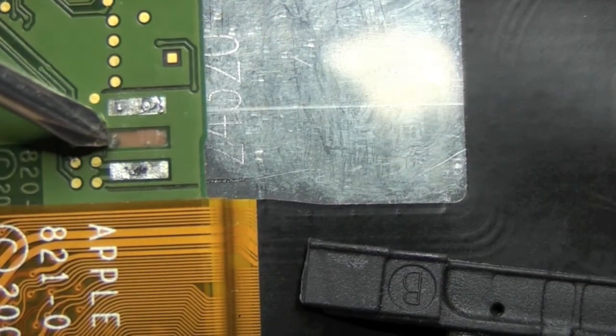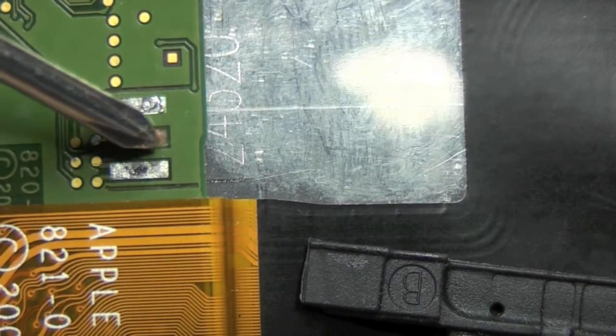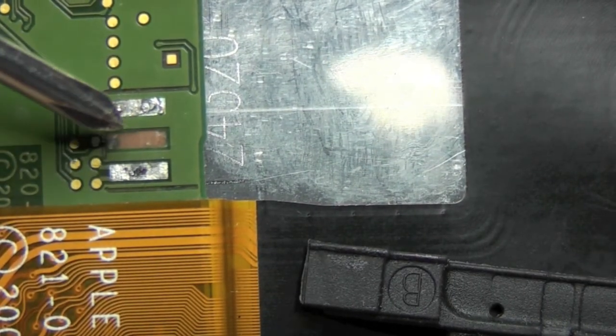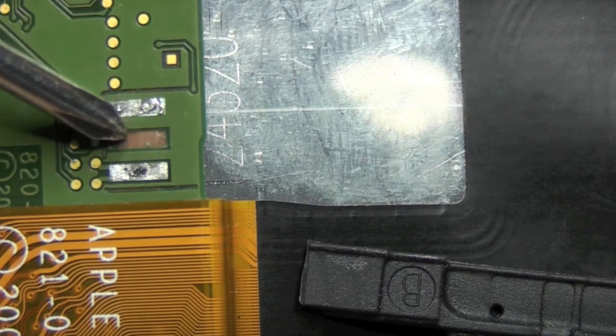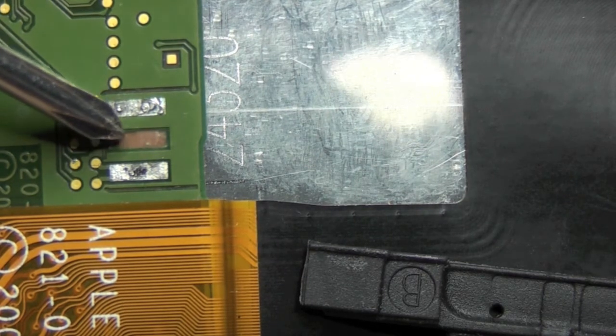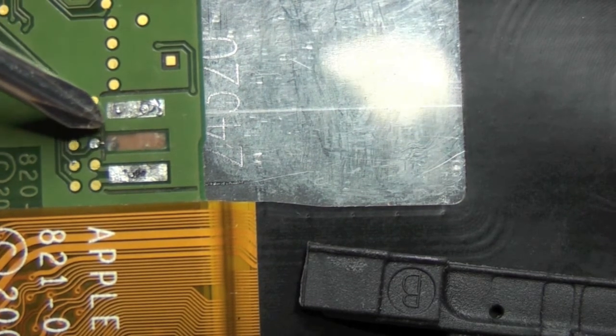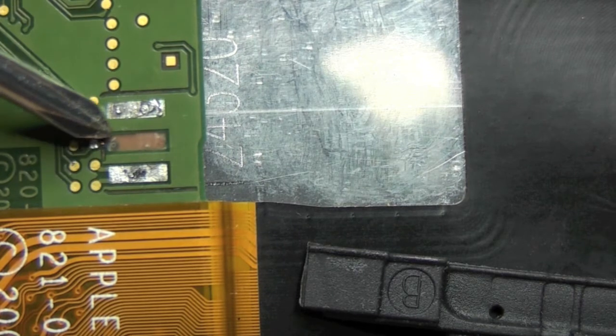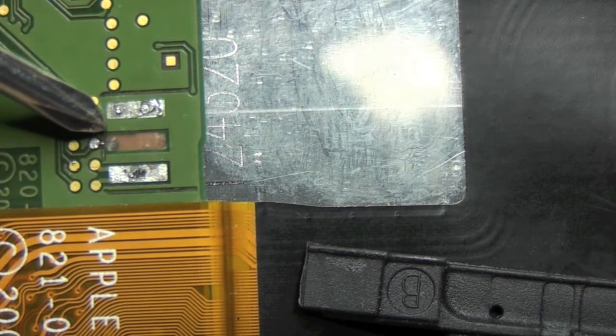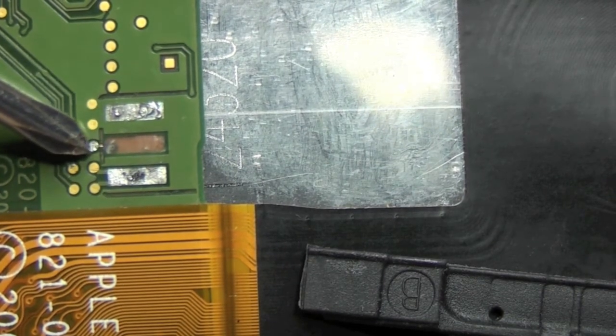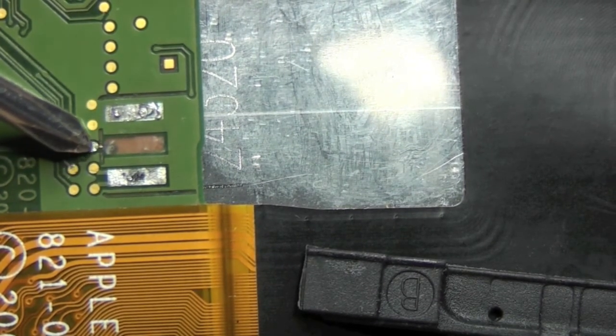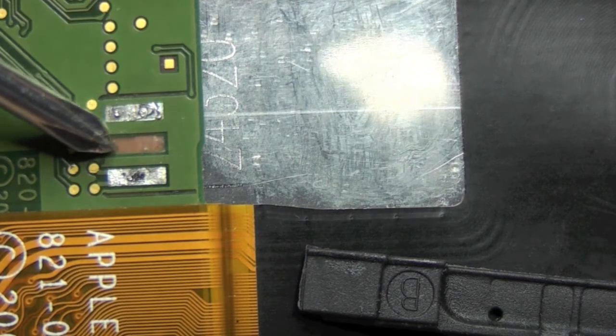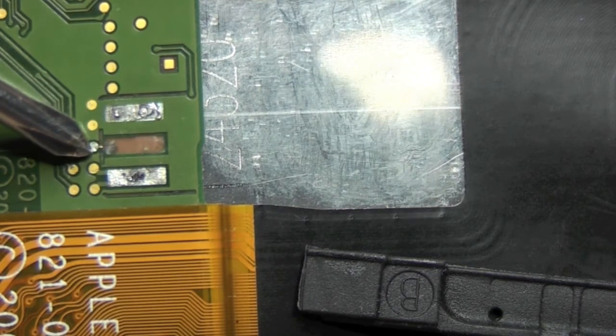That's not too bad a problem because once we put the new battery on we've got a point just below that which I'll just point out here. See where my screwdriver tip is? We can solder that little brass point there up to the new battery terminal when it goes on.